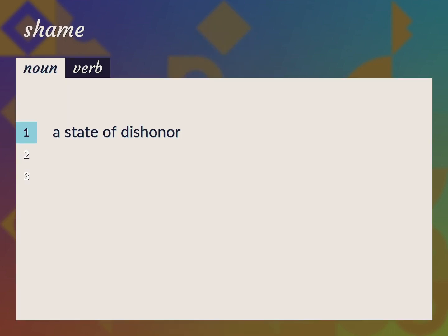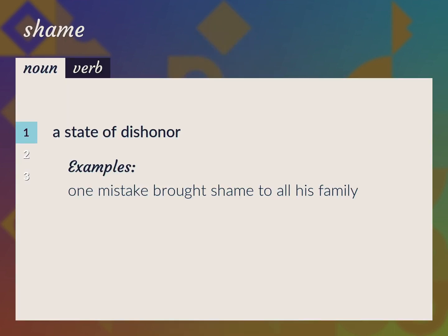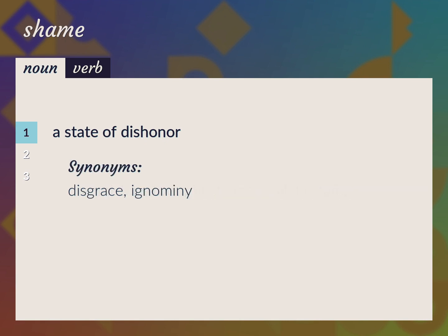A state of dishonor. One mistake brought shame to all his family. Disgrace, ignominy.